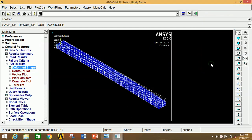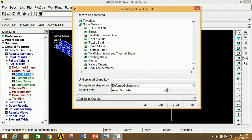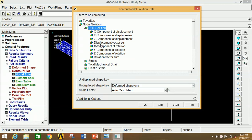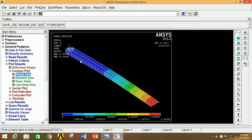Go to Contour Plot, click on Node Solution, click on DOF Solution, and click on Displacement Vector Sum, then click OK. This is the displacement of the beam under the loading conditions. The minimum displacement is at the fixed point A with a value of 0, and the maximum displacement is 1.33 mm at the free end. Now close this.